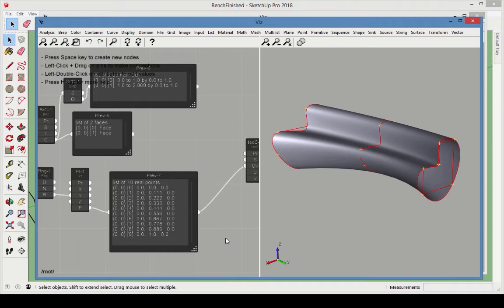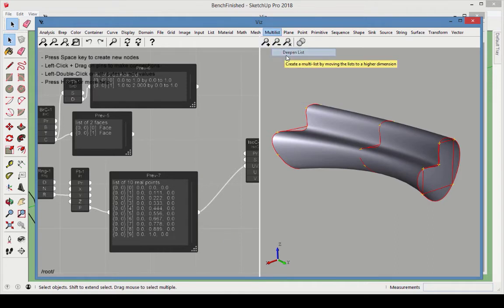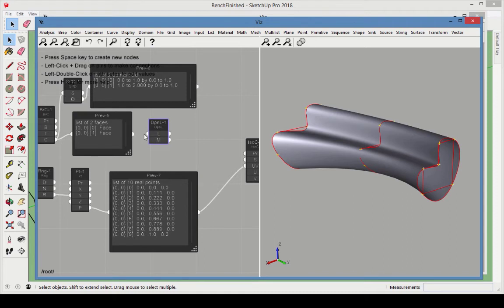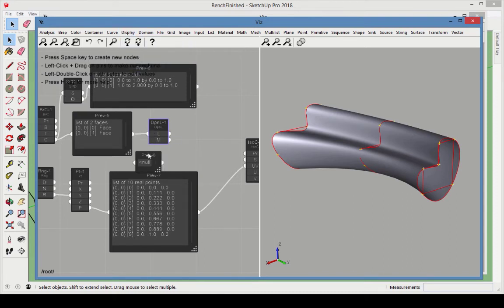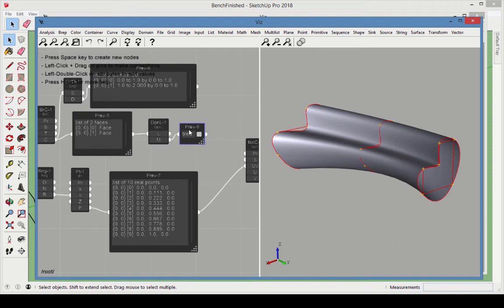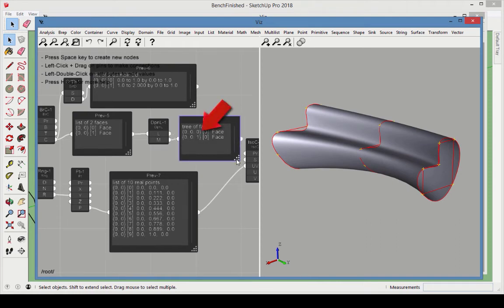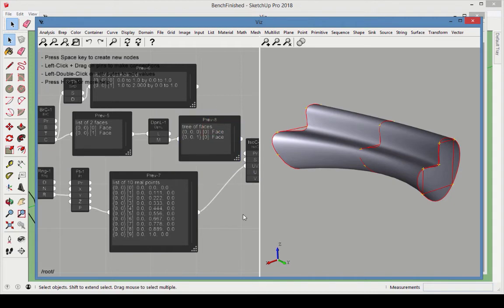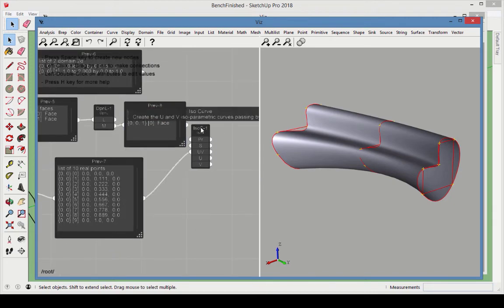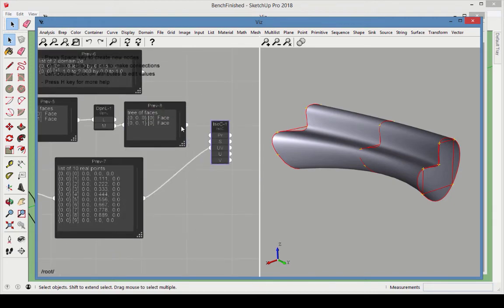But we want each face to provide its own data stream, so that the ISO curve node will treat them separately. So add a Deepen Multilist node, and connect the faces to it. A preview node shows that these faces are now in two separate lists, one with path 0,0,0, and the other with path 0,0,1. Connect these faces as the ISO curve surfaces.